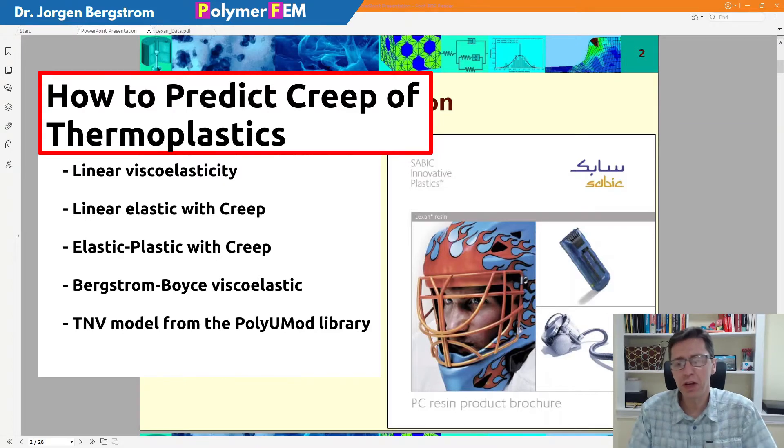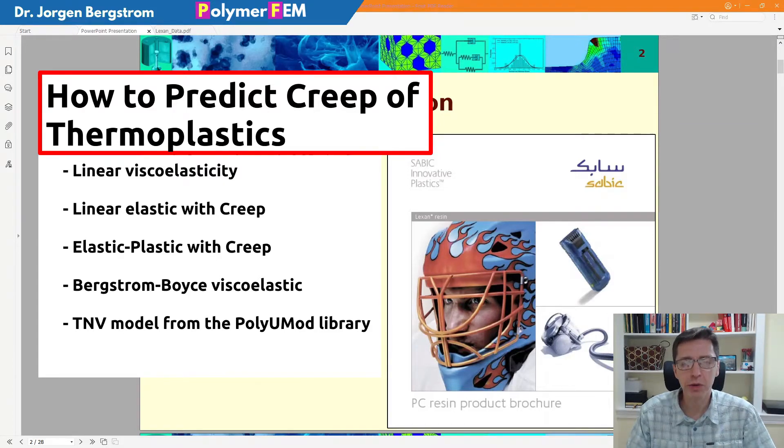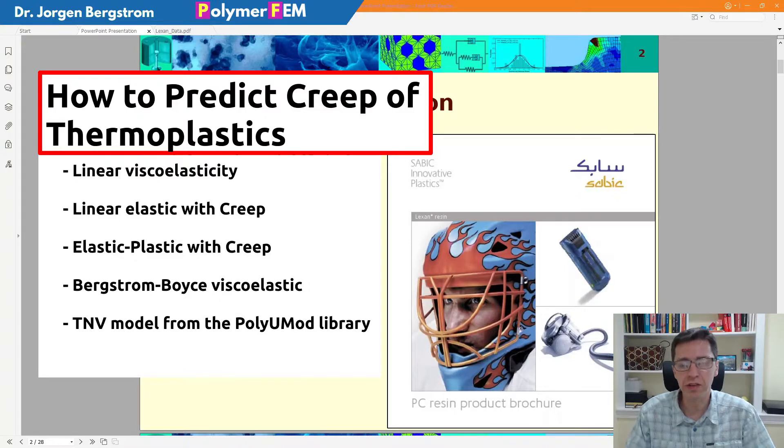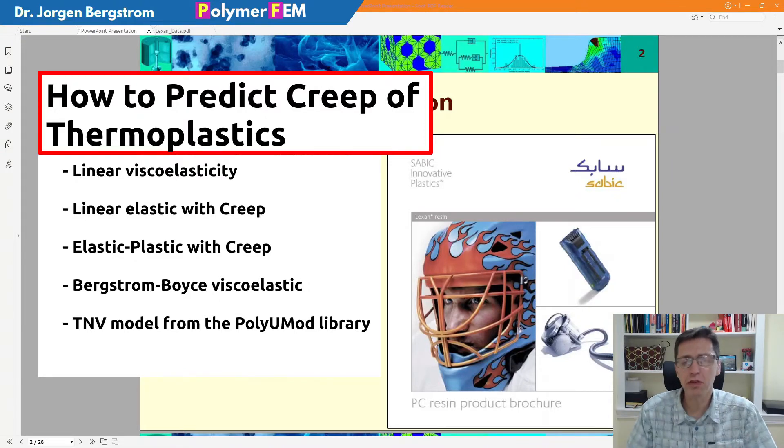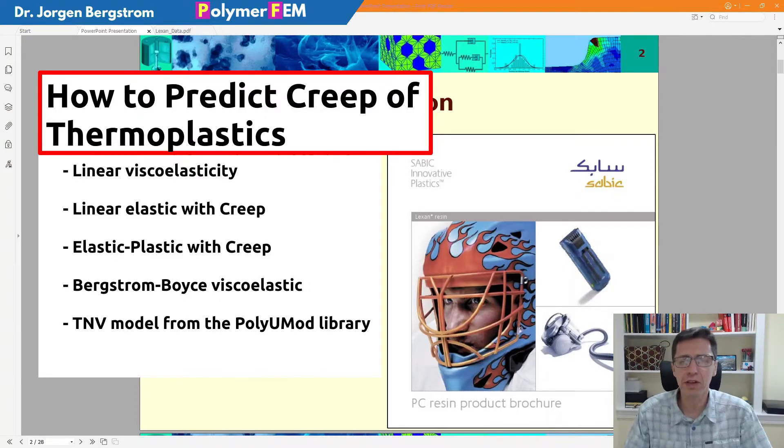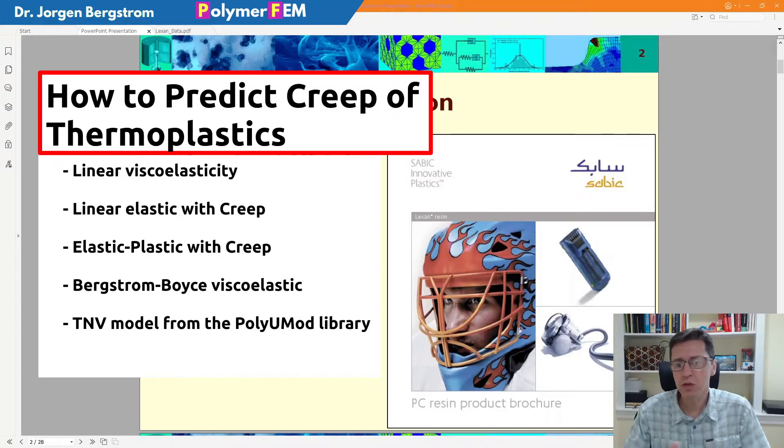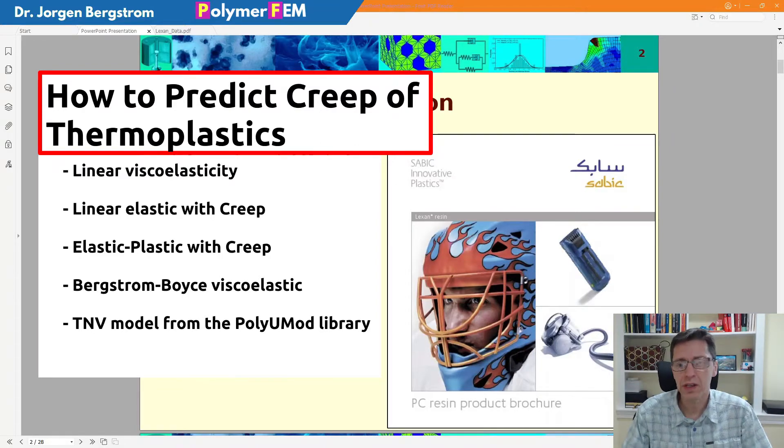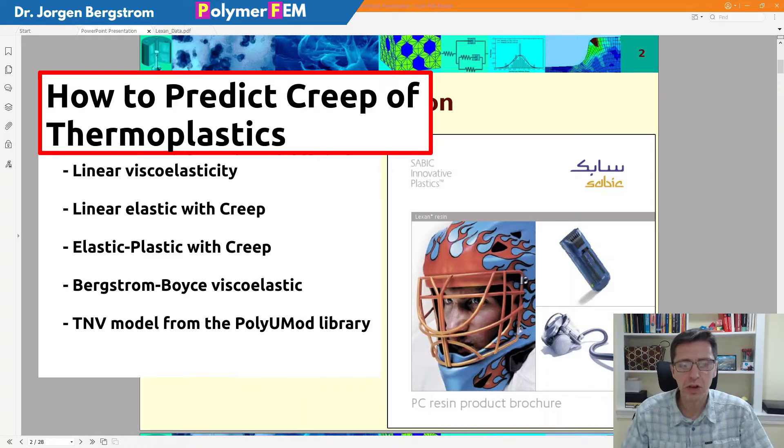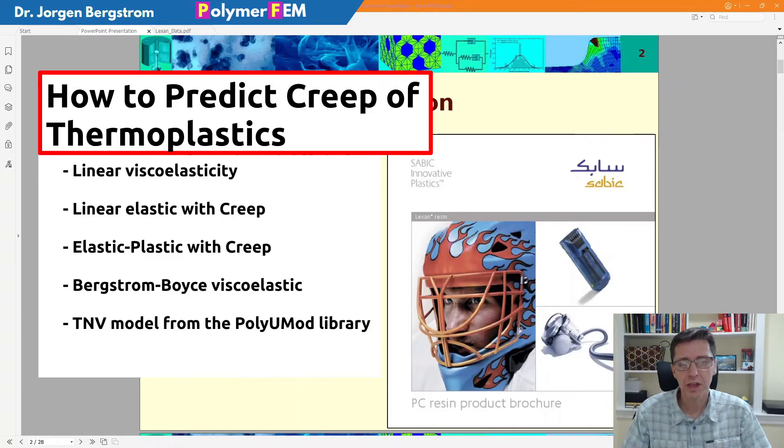I'm specifically going to talk about polycarbonate, a particular grade of Lexan that I studied a number of years ago. I went back and redid this case study that I worked on using modern software, and I think the results are pretty interesting.